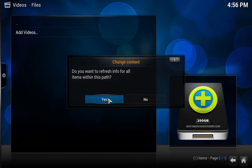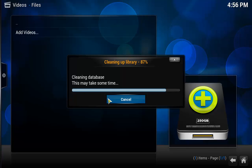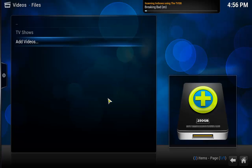Would I like to refresh? Hit Yes. It is going to clean up my database and there we go. So now what it is doing is it is scanning TV shows using TVDB and it is adding Breaking Bad.